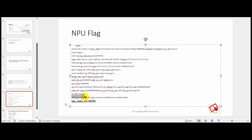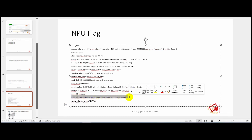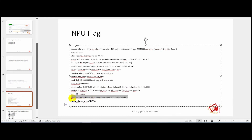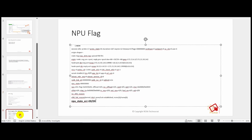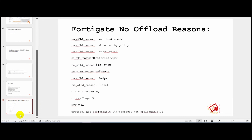Looking at a sample session list output, we can see `npu_state error = 0004` and an `offload_fail_reason`. In this example, the reason is that the connection is not established — meaning it has not completed a TCP handshake. Because the session is not fully established, it cannot be offloaded to the NPU.